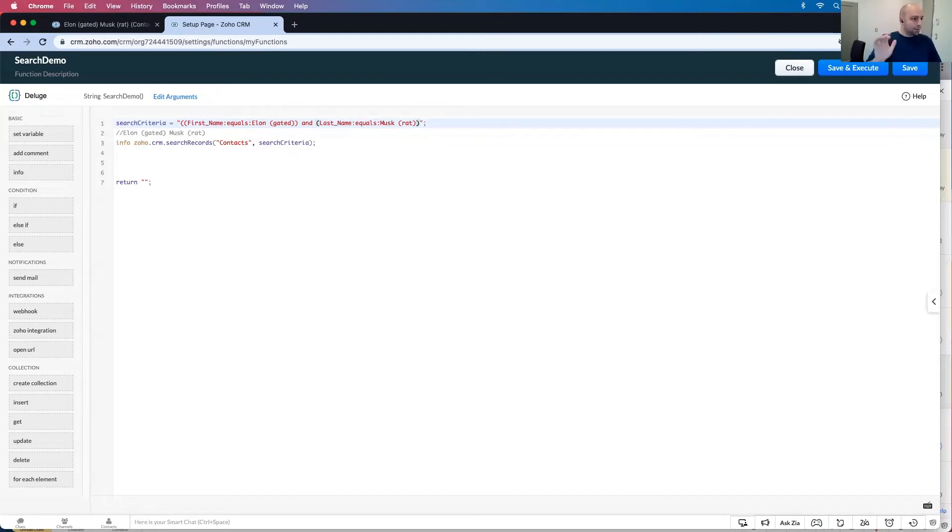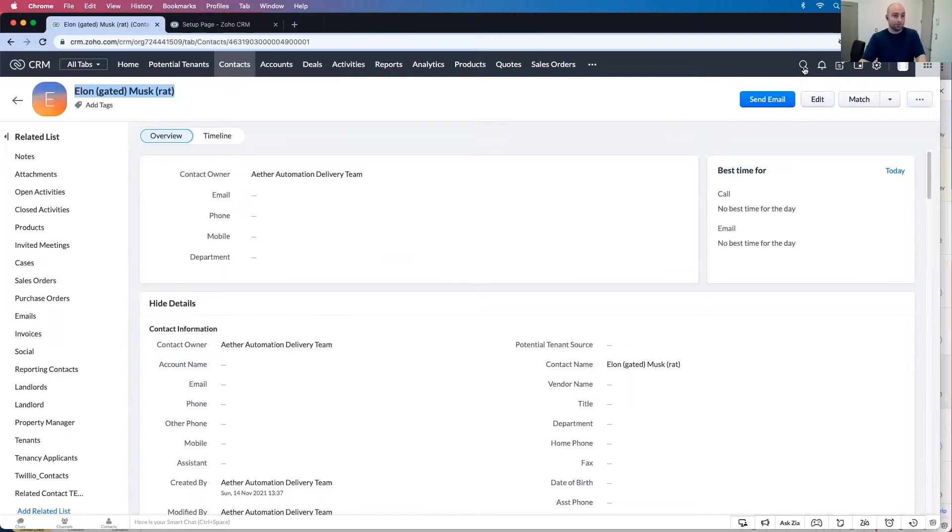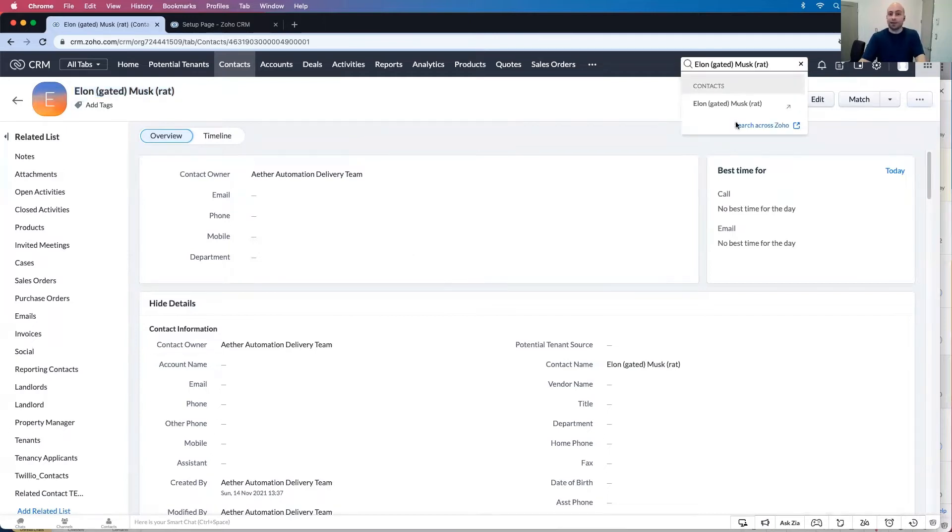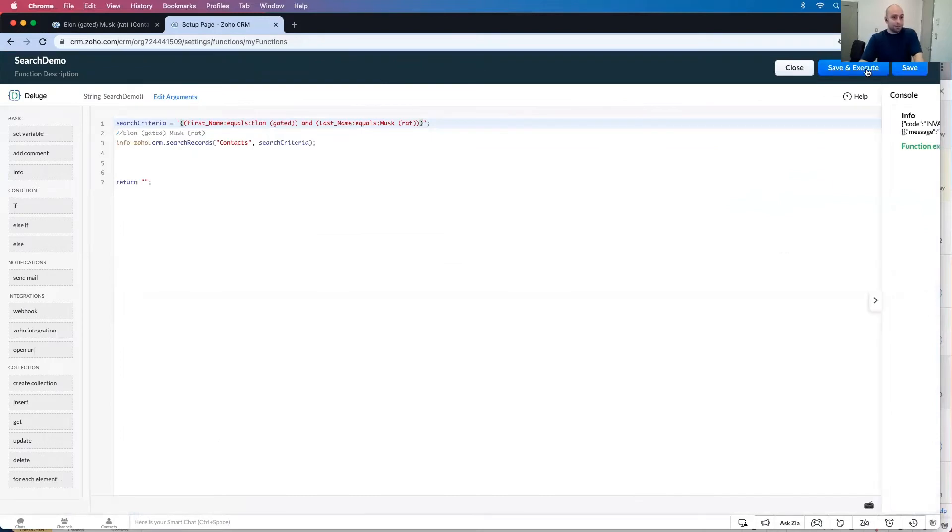This should give me one because if you look closely at my contacts if I search for the contacts up here there's only one Elongated Muskrat. So let's go ahead and search for this. Invalid query.